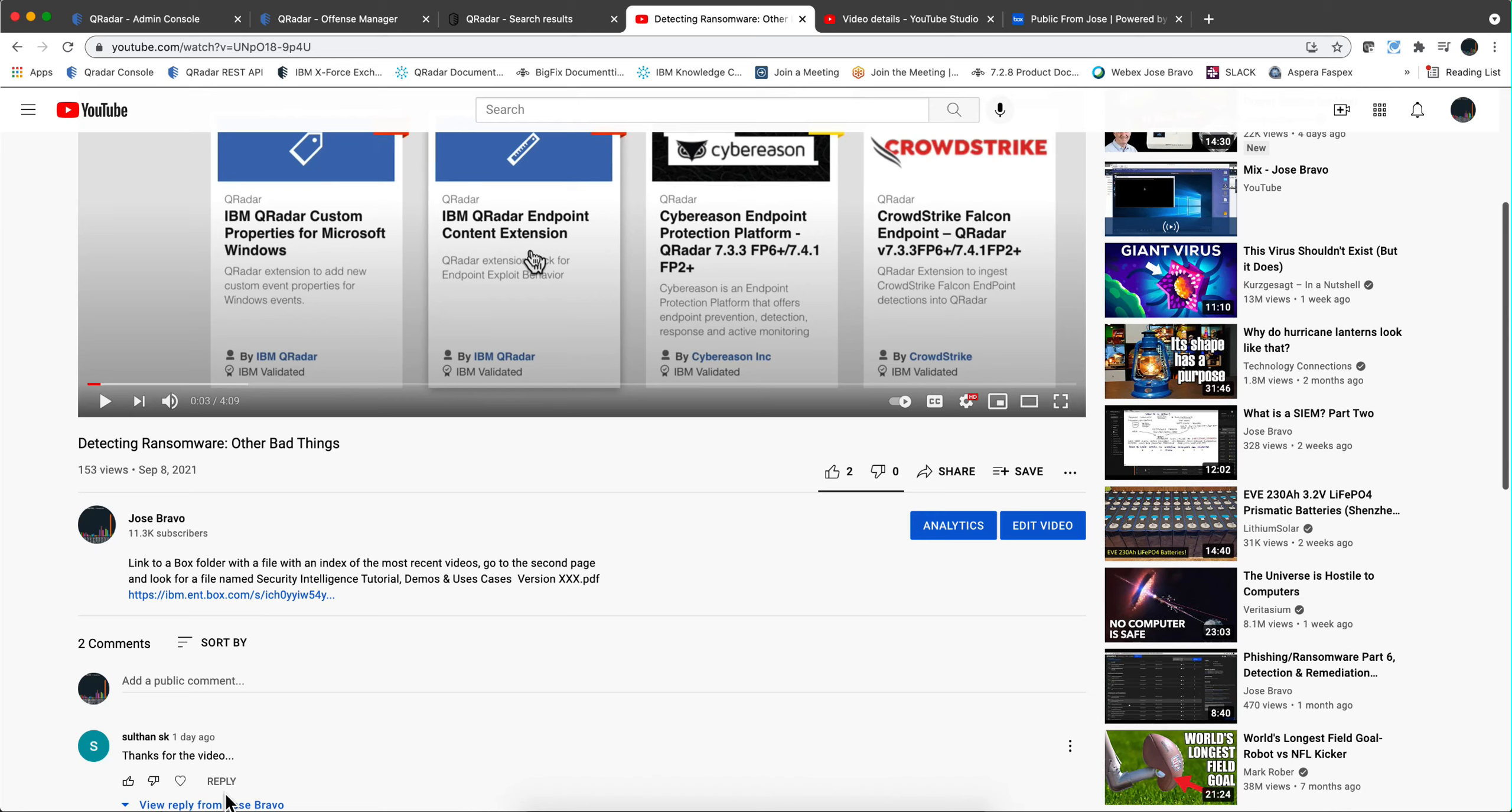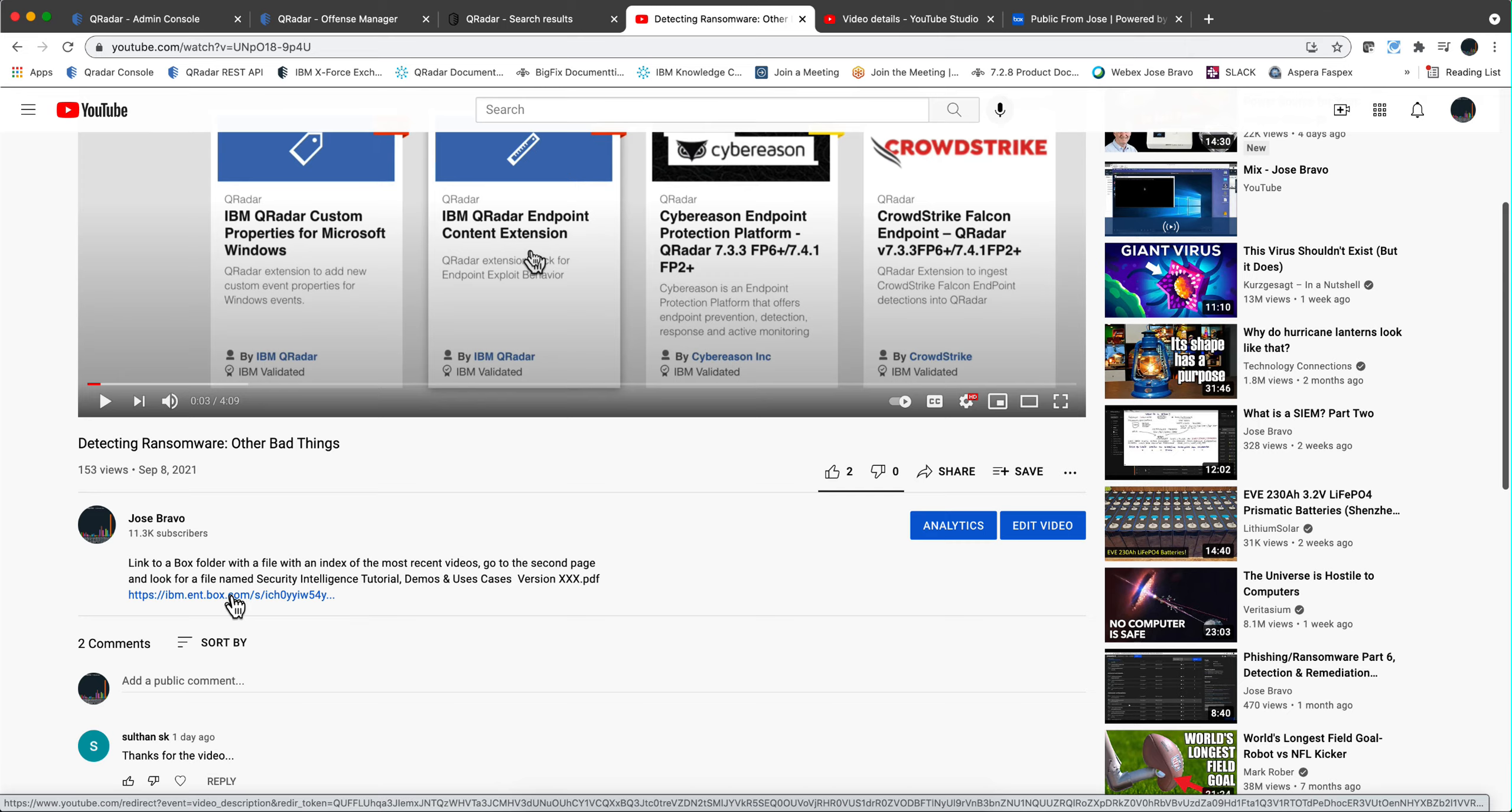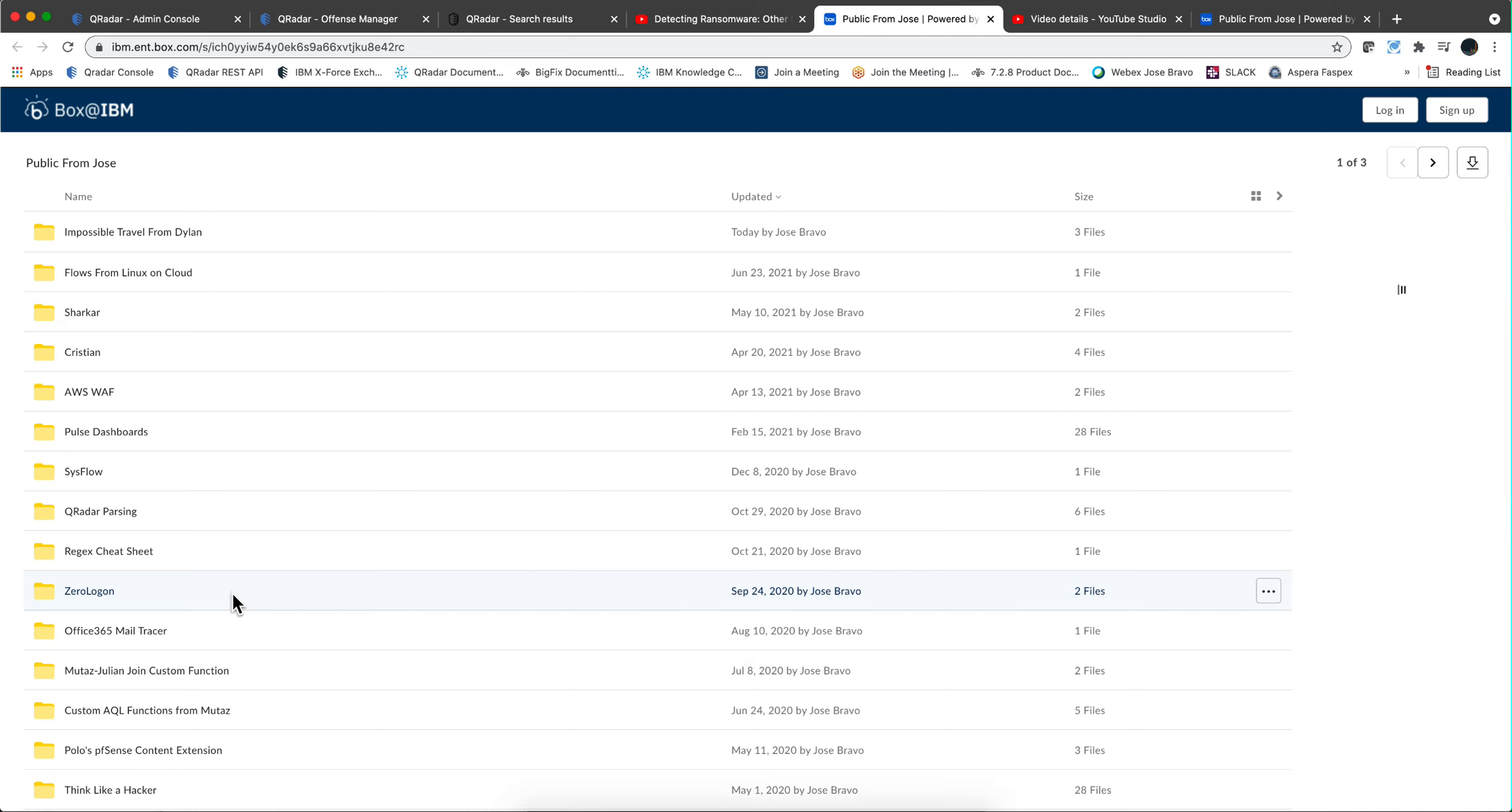How do we implement those impossible travel rules? In the video description of all my videos, there is a link to a public Box folder.